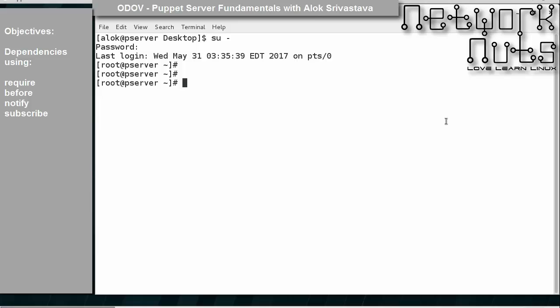Welcome back. I am Alok Srivastava and let us understand about dependencies in this session. What are dependencies and how the dependencies can be resolved.